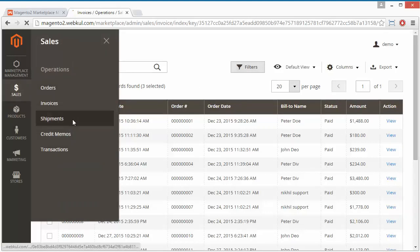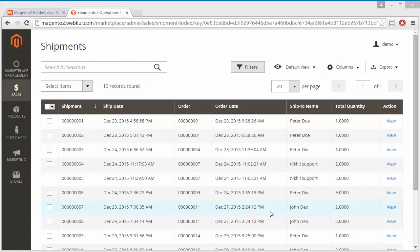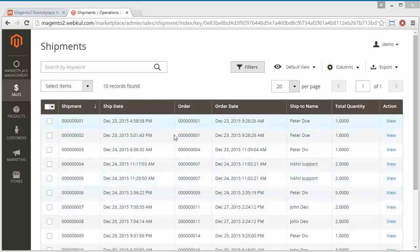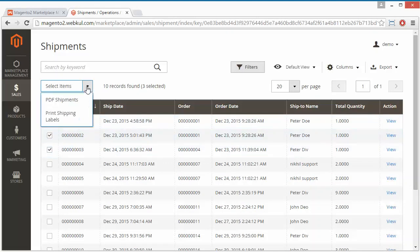Now we will move to Shipments. Shipments are more or less the same as invoices. Admin can view the shipments here, see the details of each shipment, select multiple shipments, generate PDF shipments, or print shipping labels. That's all for the shipments.